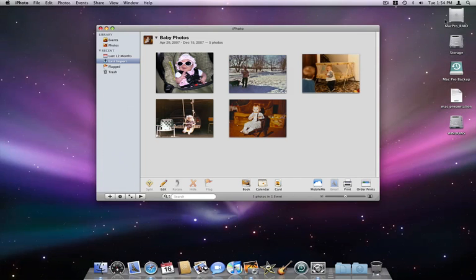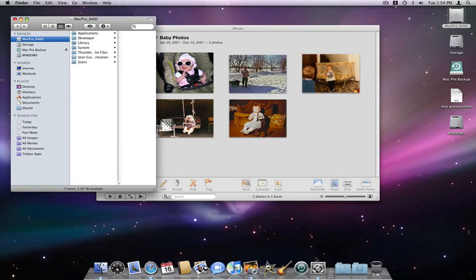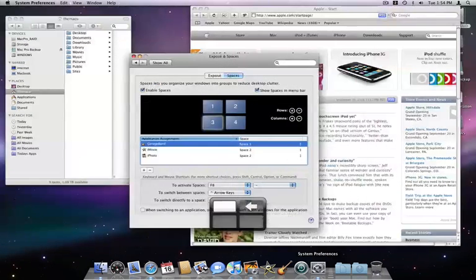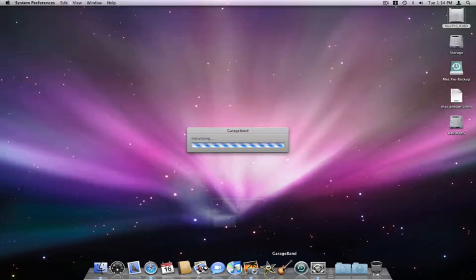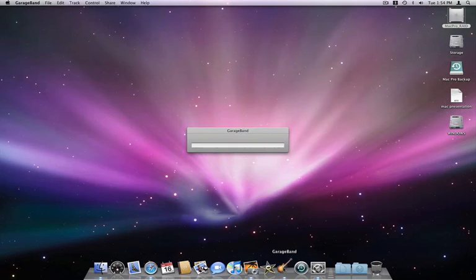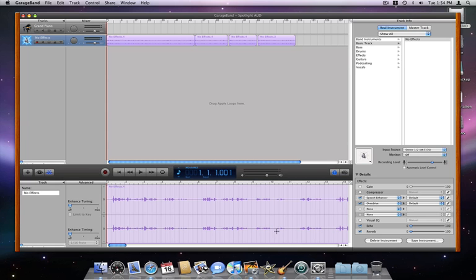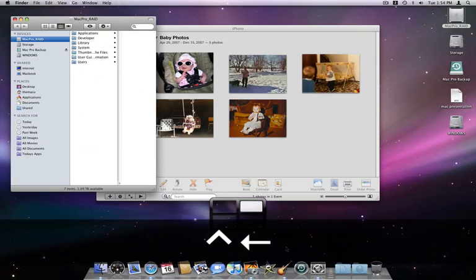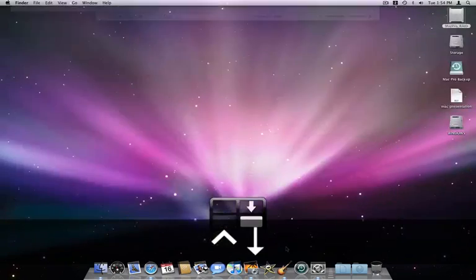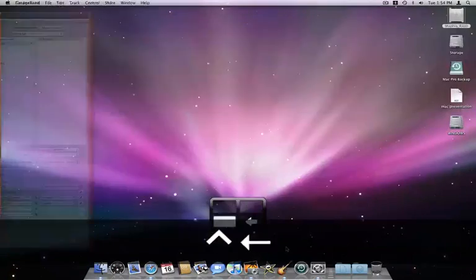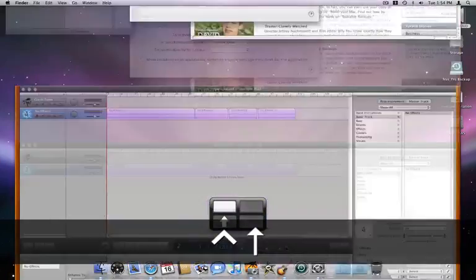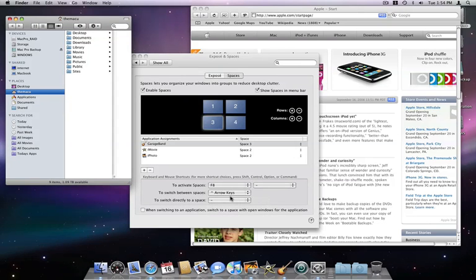I can open Finder windows and use my dock like normal. If I click on the System Preferences icon, I'll be taken back to space 1 because that's where I was using it. If I open GarageBand, I'll be taken to space 3 and it will open. To move around my four spaces, I can just press Control and my arrow keys. This will let me cycle through my four spaces.